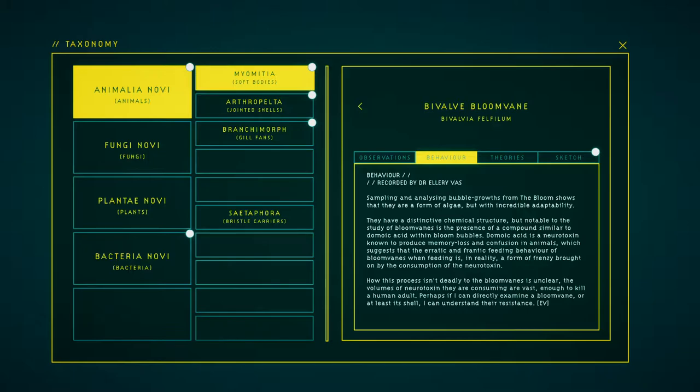How this process is embedded in the bloom veins is unclear. The volumes of neurotoxin they are consuming would be enough to kill a human adult. Perhaps if I can directly examine a bloom vein or at least its shell, I can understand the resistance.